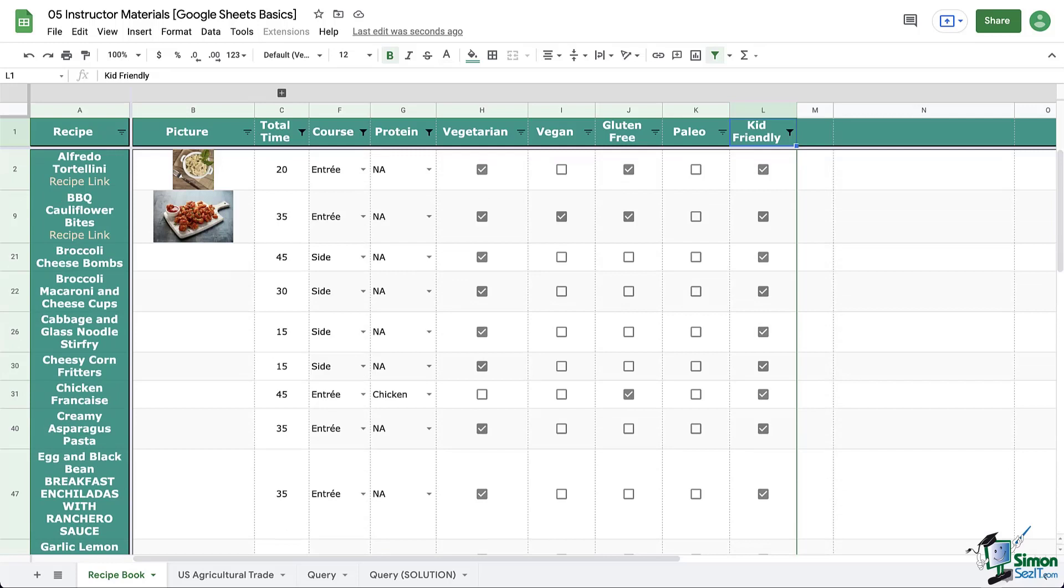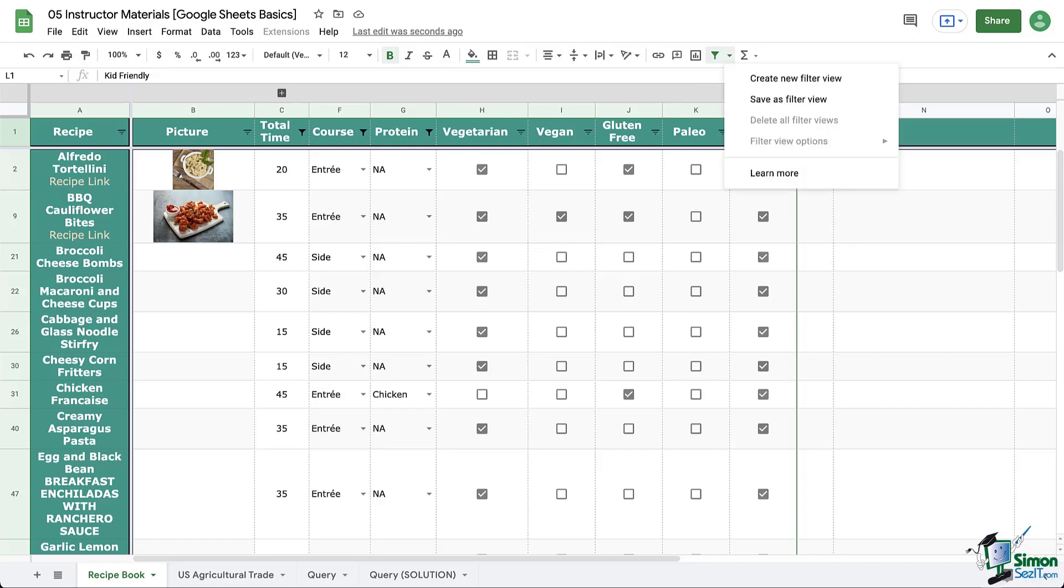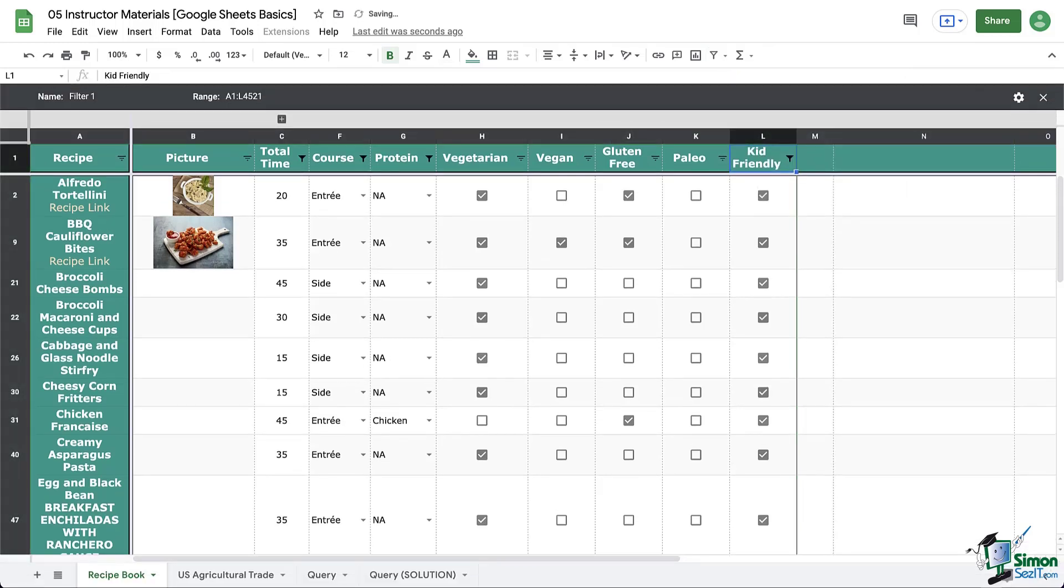And hey, if you want to save this because maybe it's a go to for you, you can. So let's look back up at the toolbar at the filter icon. Using the dropdown arrow, you can actually select save as filter view. Filter views are noted with this black border that you can see.